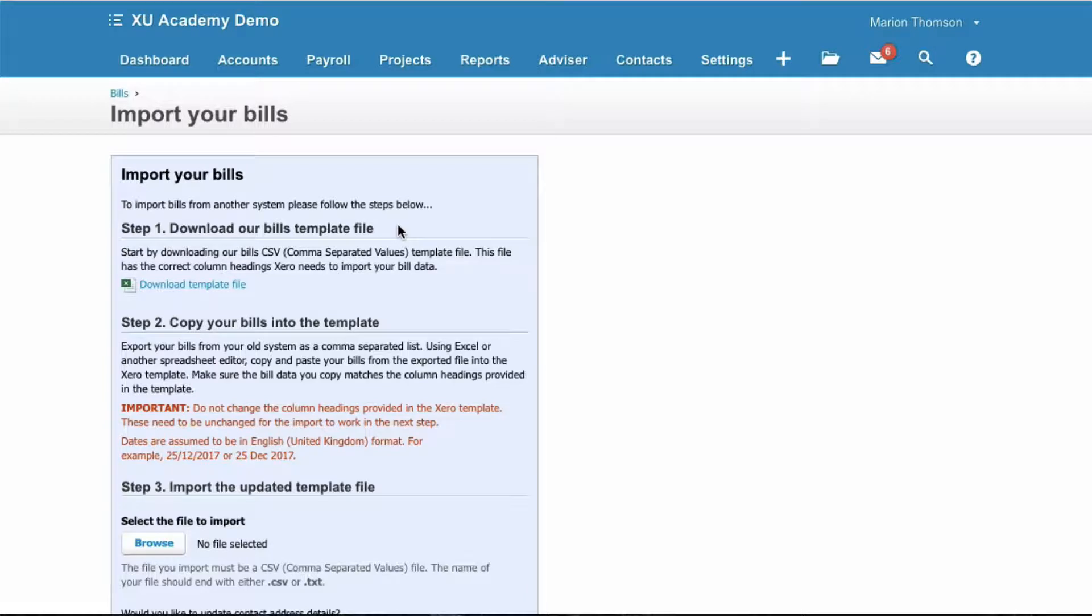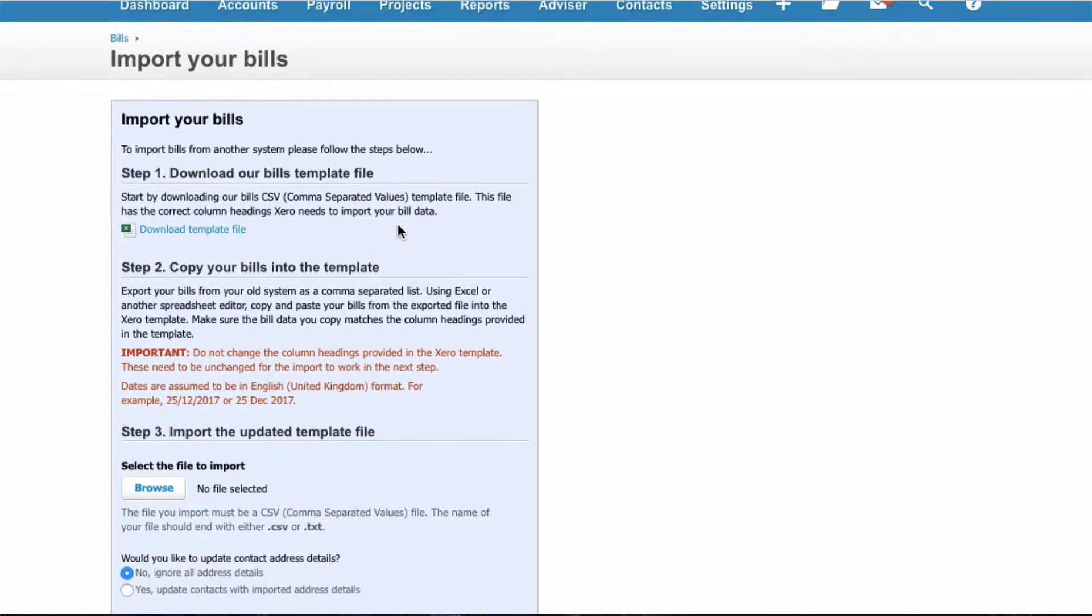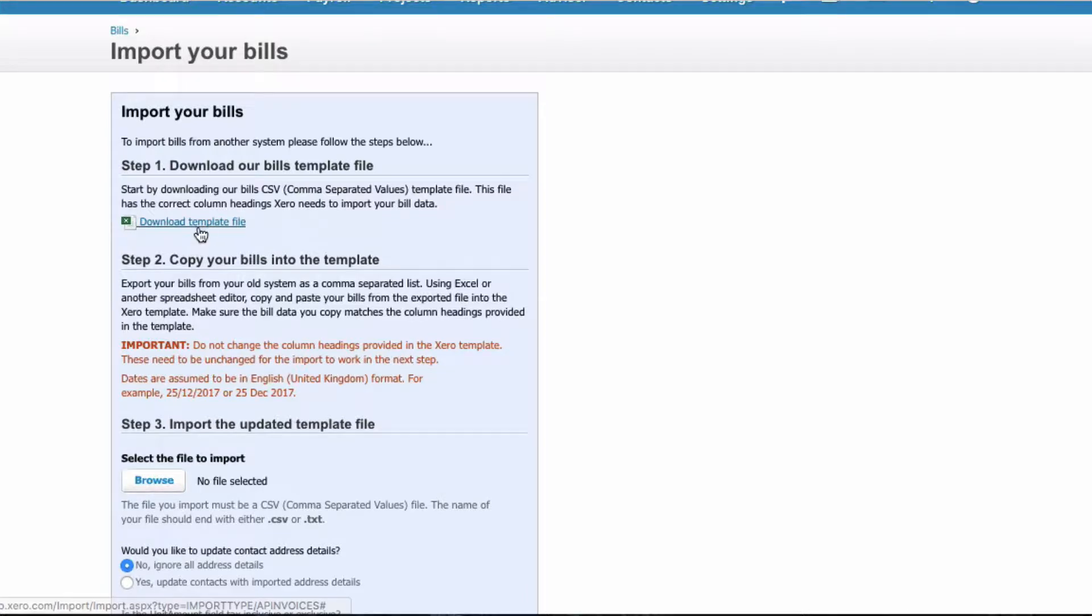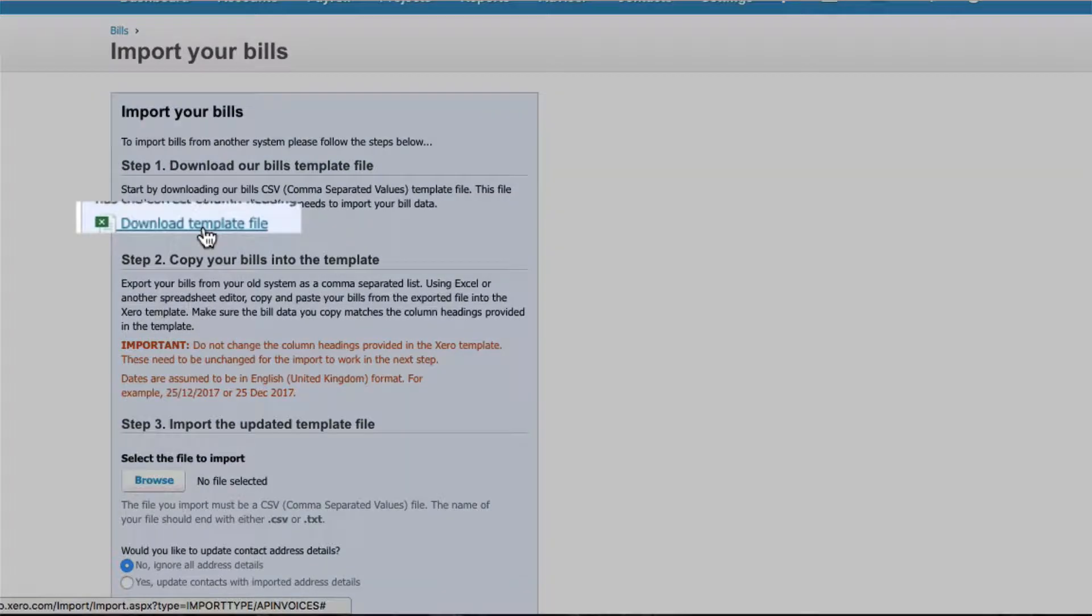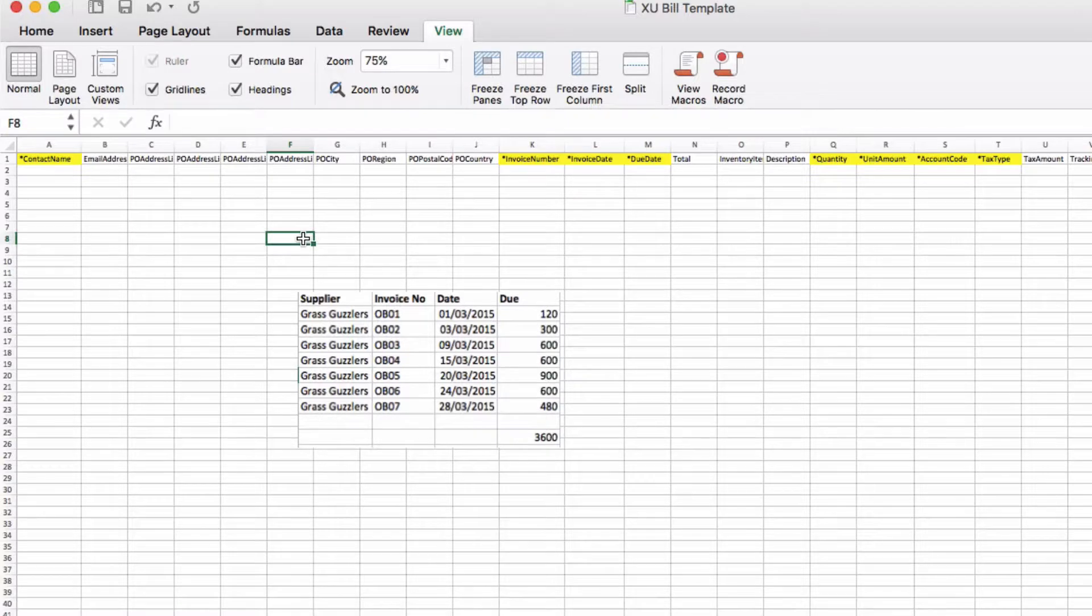Here we're going to import the bills that make up our opening balance. The easiest way to do it is to download a template file from Xero. Here's the template file and this will download as a CSV file.